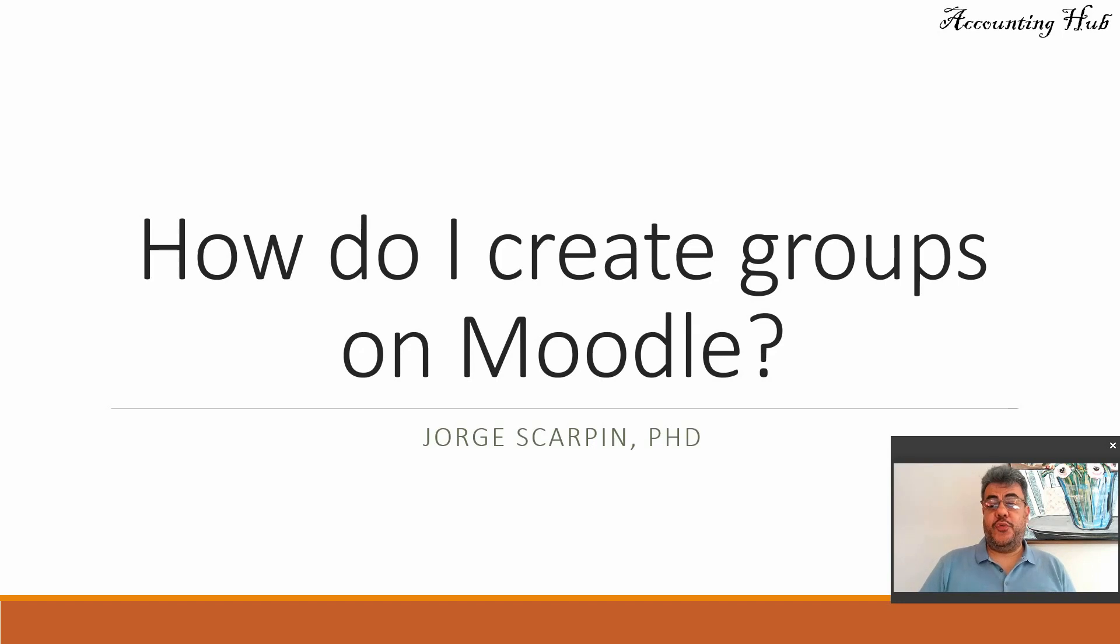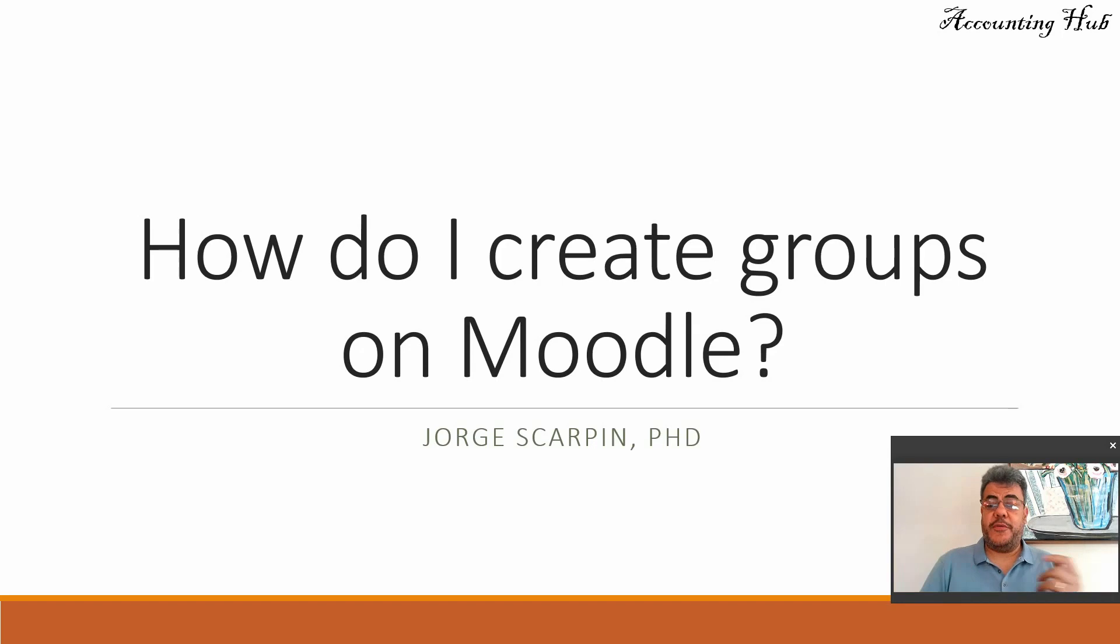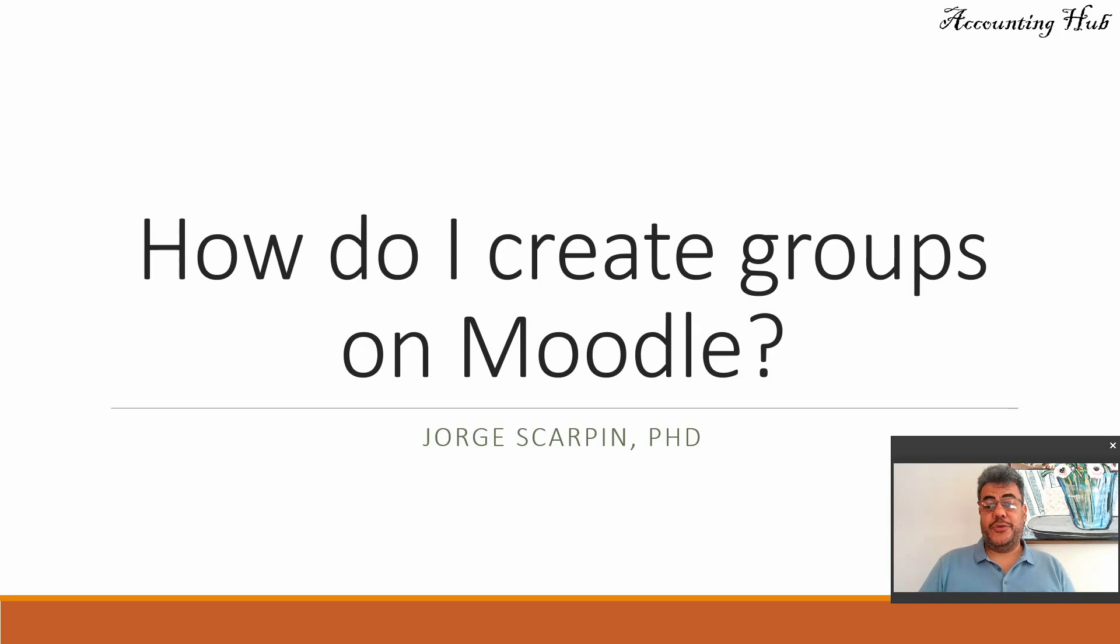So this video will not be on Moodle, it will be on PowerPoint because it shows a lot of email information and YouTube tags it as lack of privacy. So let's adjust it to PowerPoint.